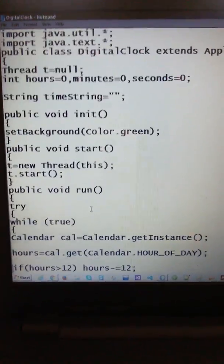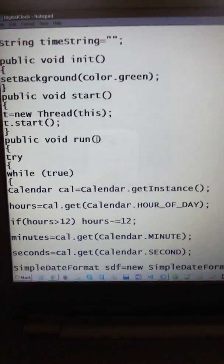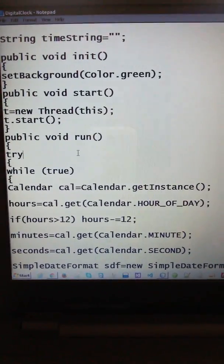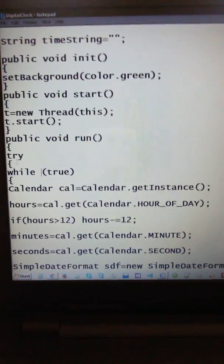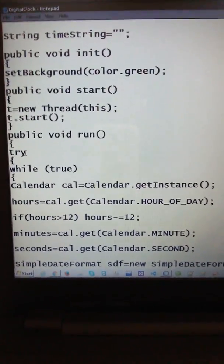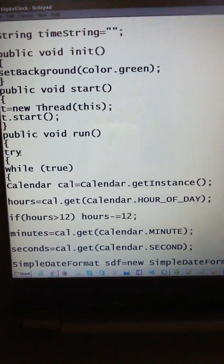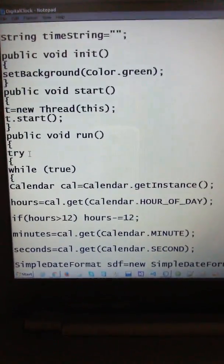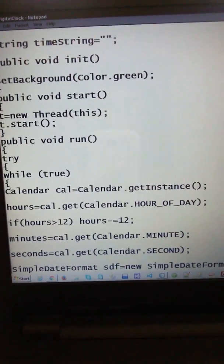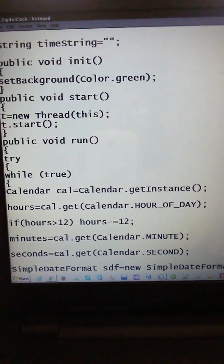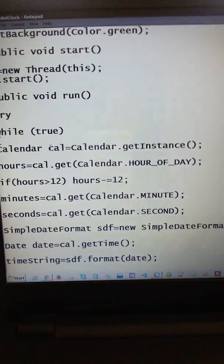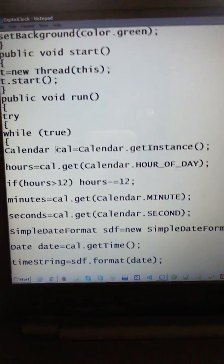The run method is also a thread method — run means the thread is in process and working. Using this thread I am also using exception handling, because threads mostly throw exceptions. I am handling exceptions using try-catch and finally blocks. Inside try, I use a while loop with the condition set to true. Inside the loop is where you get the instance of the date and time.